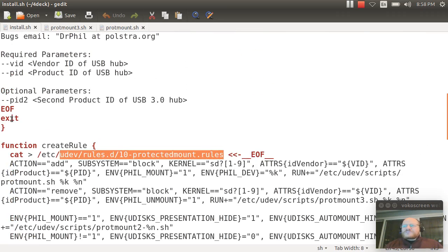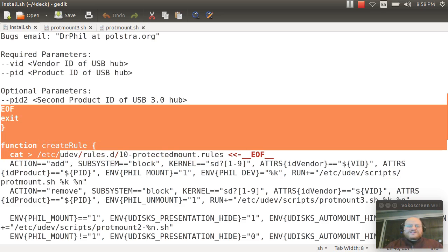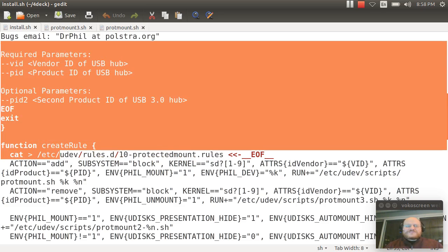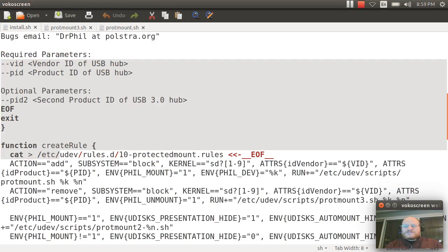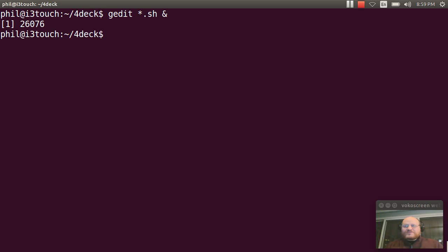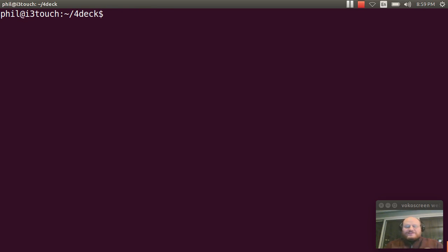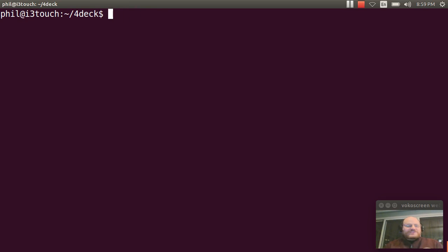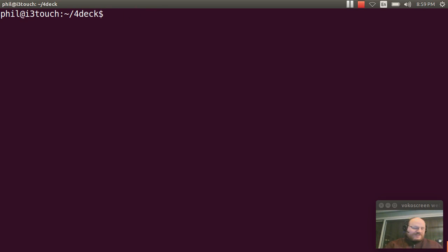So how do you use this? It's very simple. I'll go out here to my terminal. So I've gone to my terminal. I need to run this as root. But before I do that, I'm going to grab my USB 3 hub. I'm going to go ahead and plug it in so I can get the appropriate vendor ID and product ID.